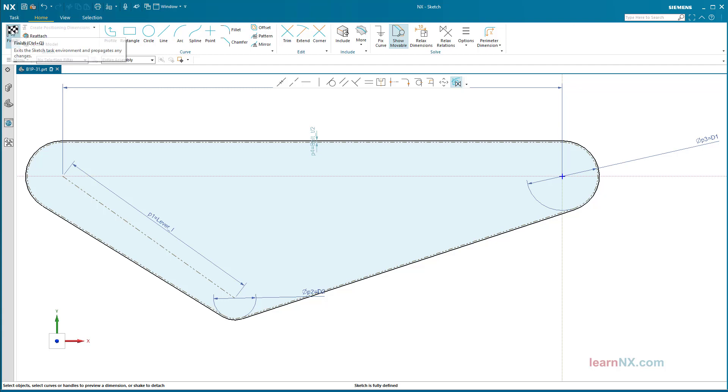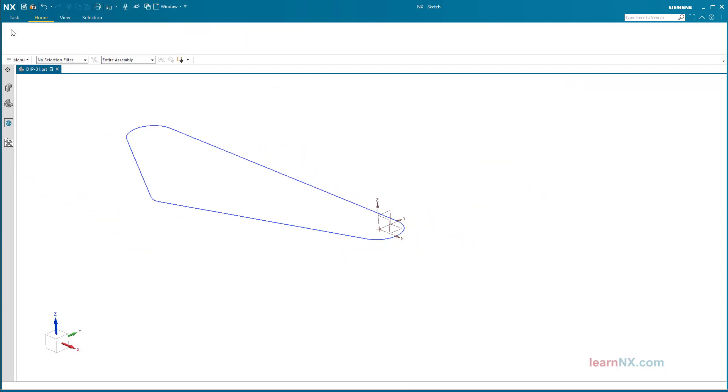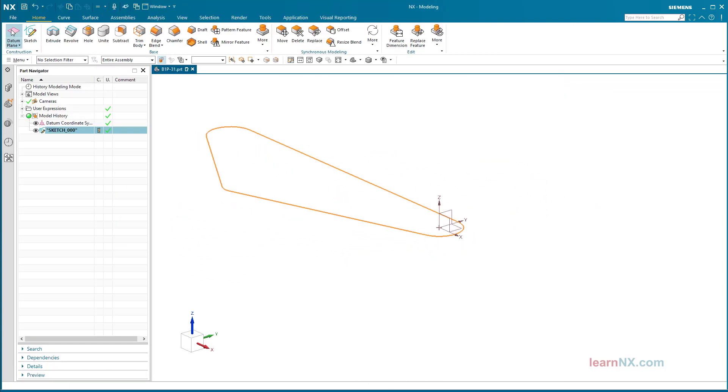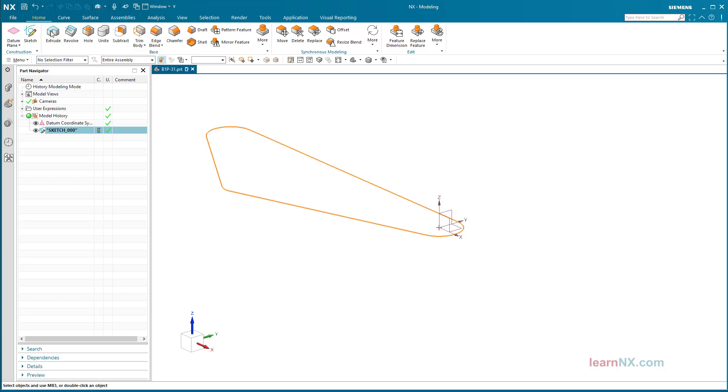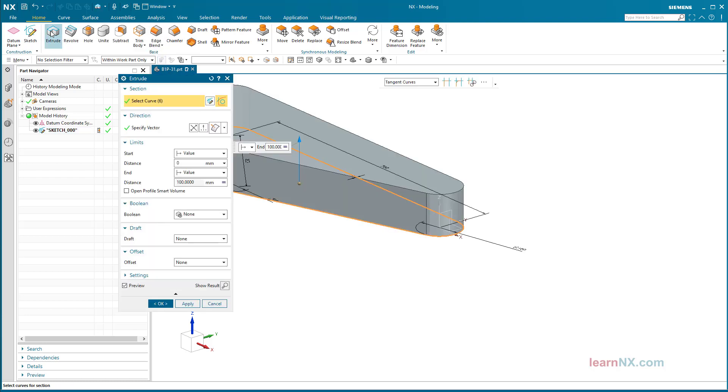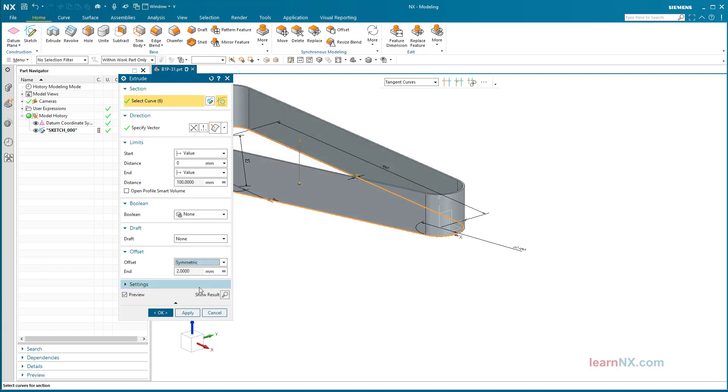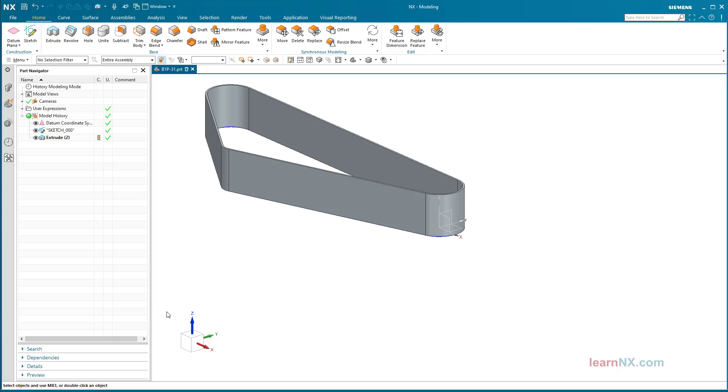Extrude. Exit the sketch and start the extrude command. Select Belt_W as the end value and Belt_T divided by 2 as the symmetrical offset. The belt is ready.